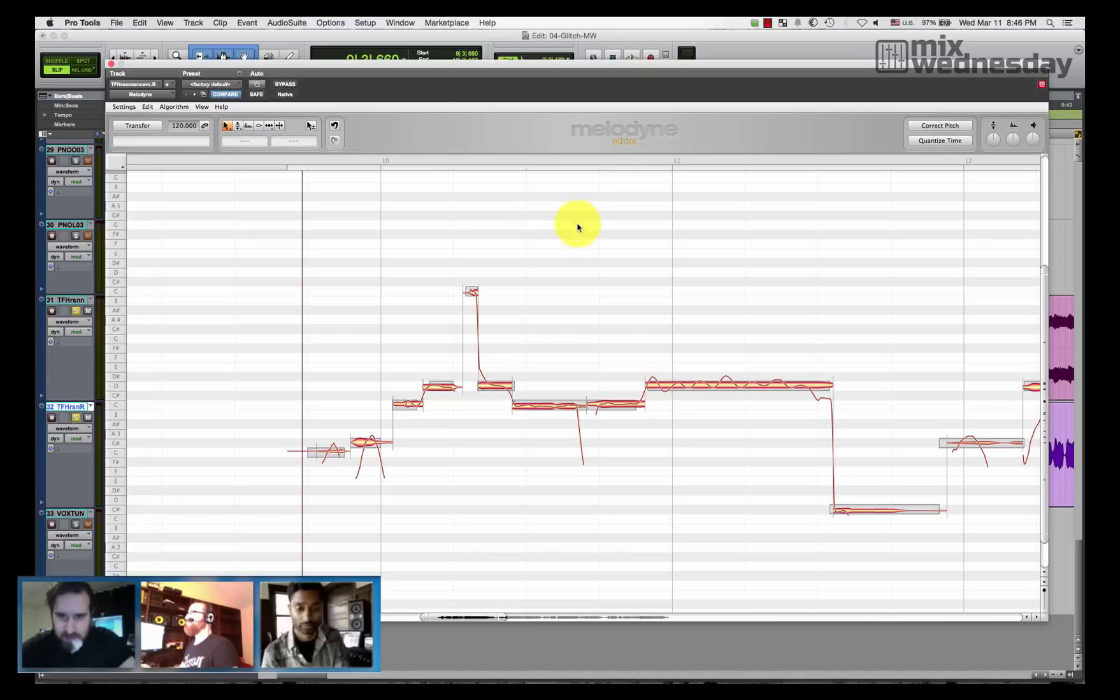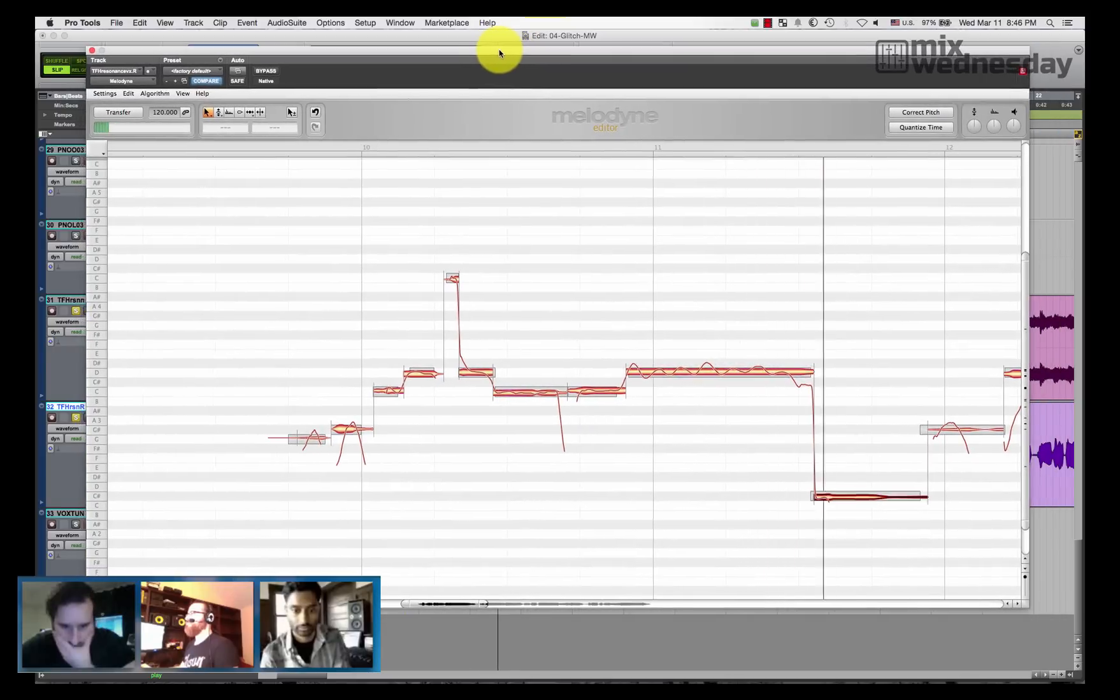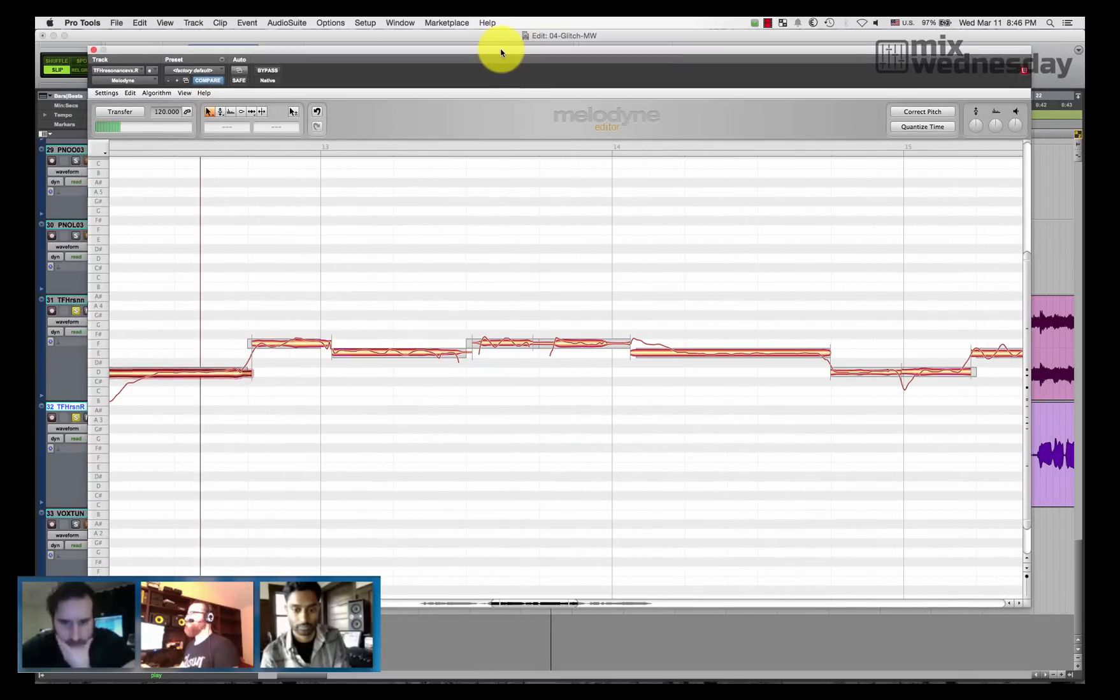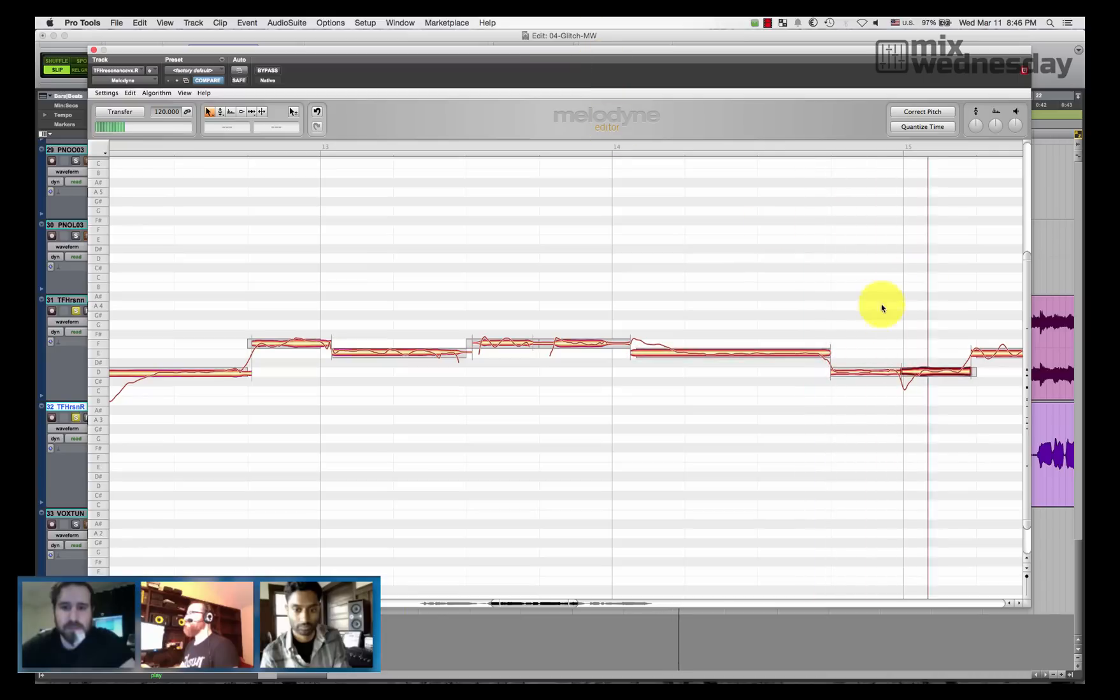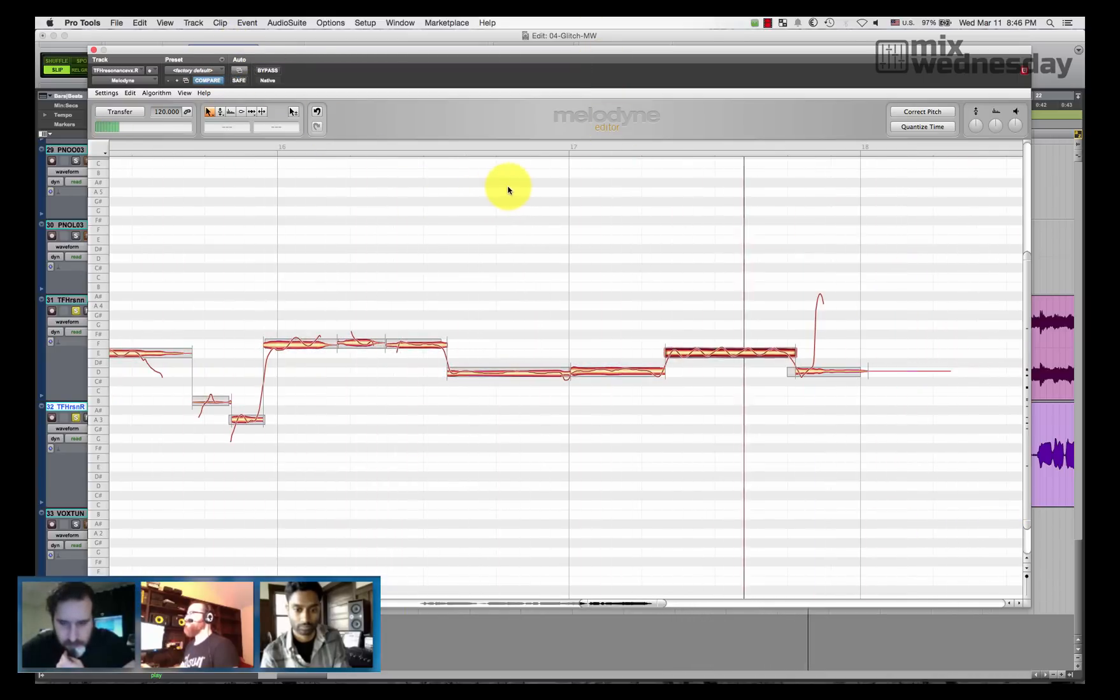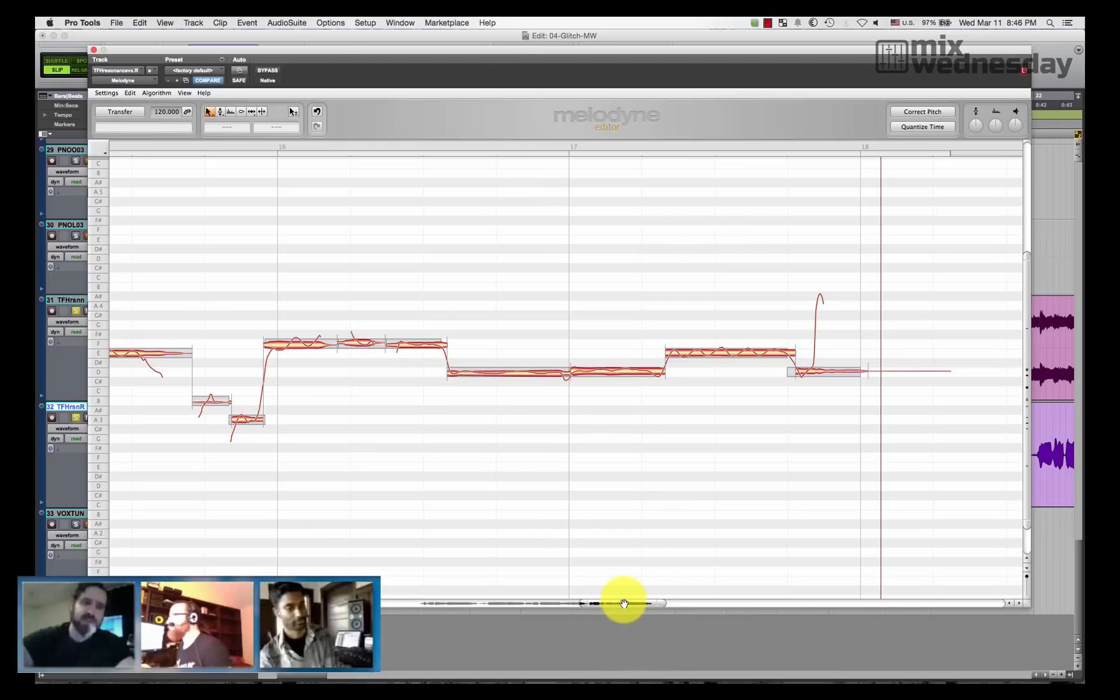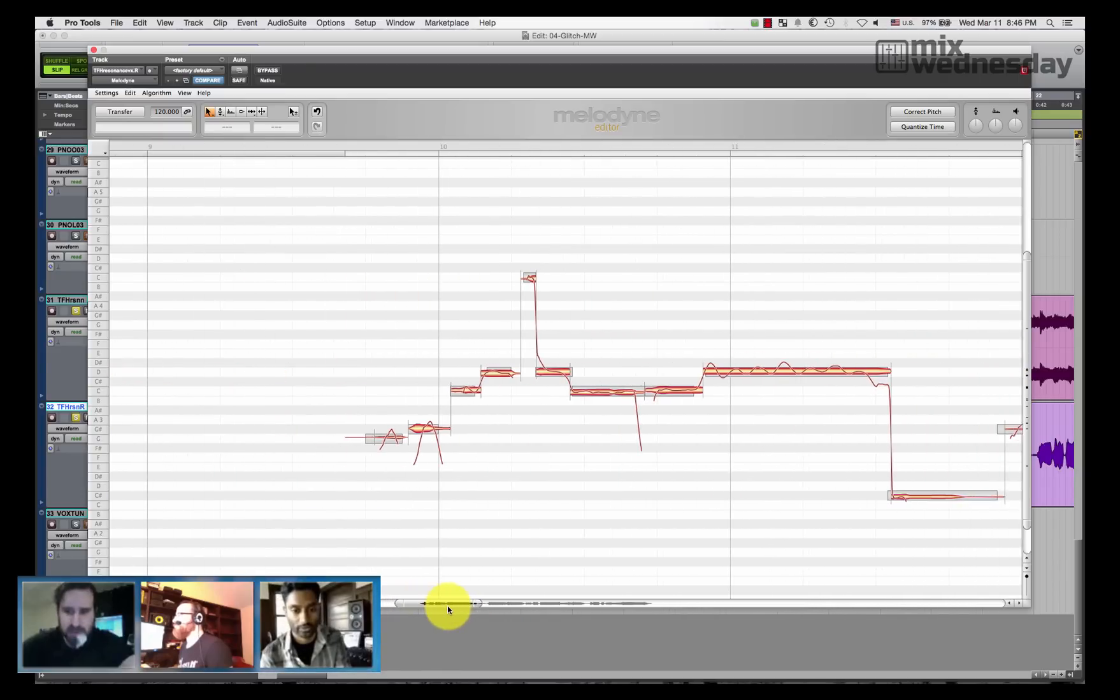Yeah. That's not bad, very cool. Sounds pretty good, sounds significantly more together.